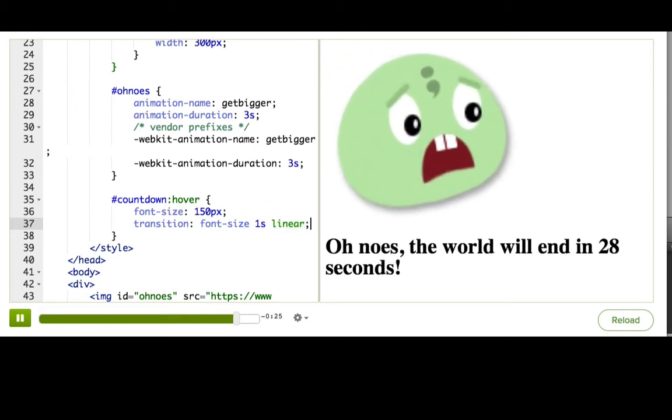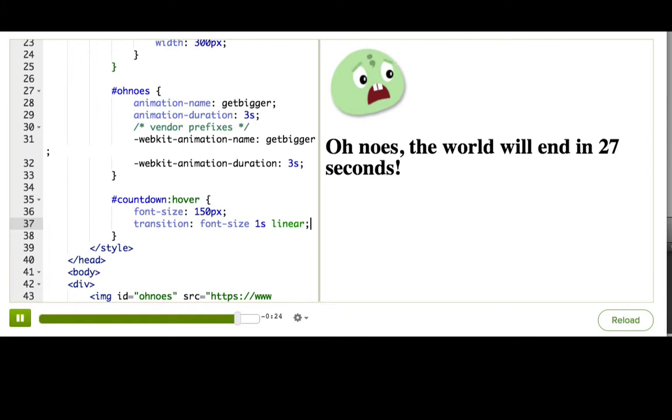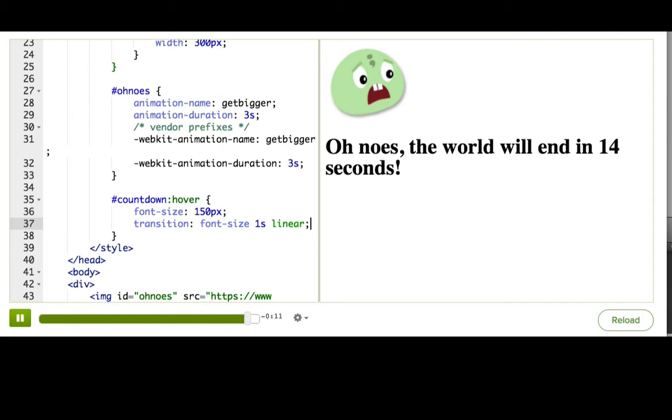Now, you should pause the talkthrough and try hovering over the text to see what happens. If you're in Chrome, Firefox, or IE10+, then it should get bigger smoothly. And you don't need any vendor prefixes for this technique.